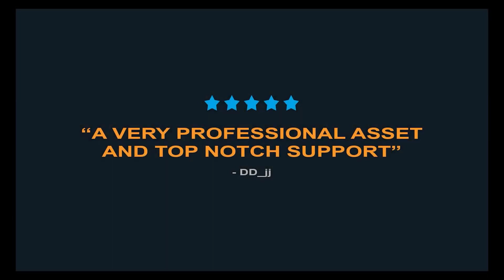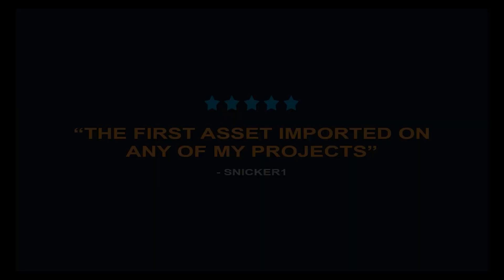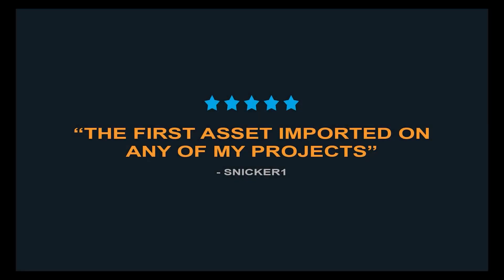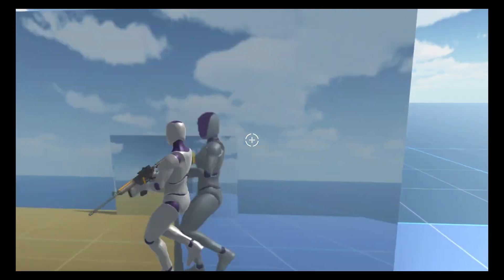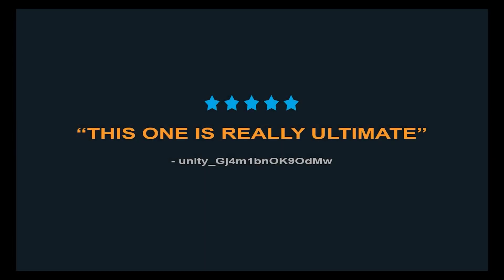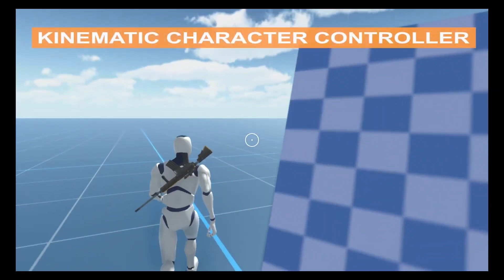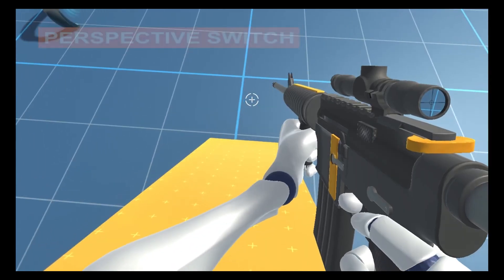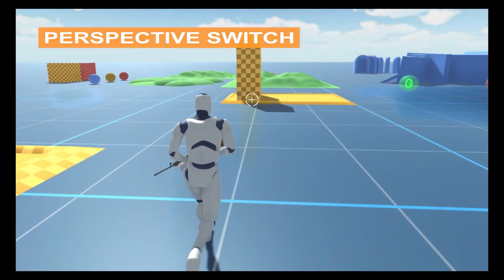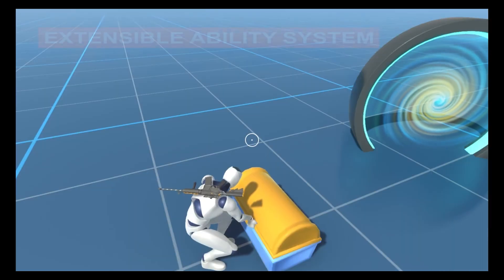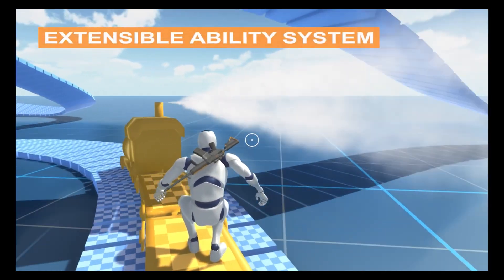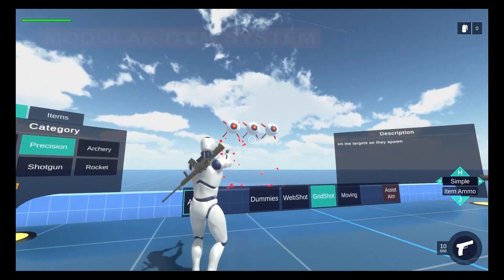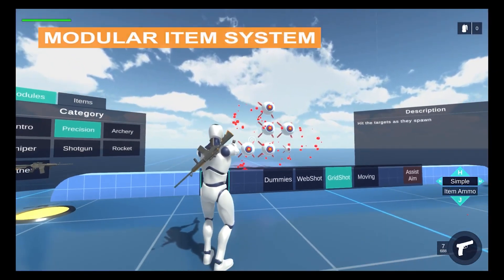OPSEV's Ultimate Character Controller is a professional kinematic character controller designed for flexibility, modularity, and performance. This package includes Shooter, Melee, Magic, Throwable, and Flashlight items with a first and third-person perspective. The controller contains many features not typically found in other character controllers — from the seamless first and third-person perspective switch to the spring system, which allows for fully procedural first-person animations.